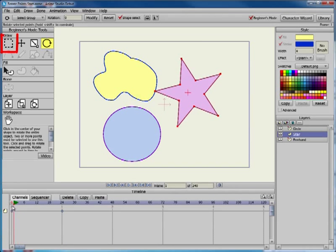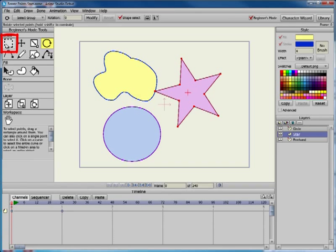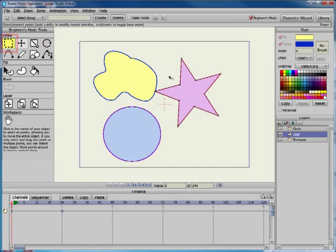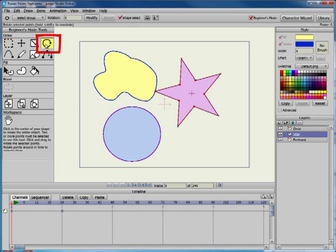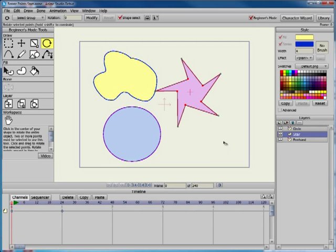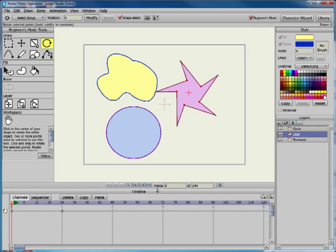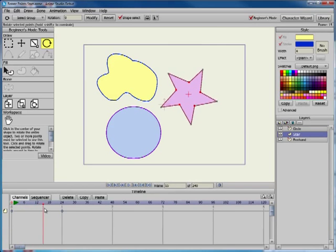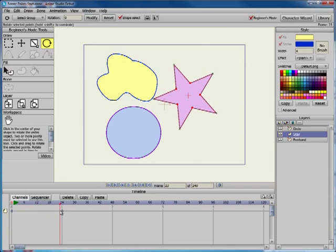Go back to frame 0 and select the center points in the star using the Select Points tool. Use the Rotate Points tool to rotate the inner points of the star. The outer points will stay in the same position and remain connected to the other points in the star. Move through the timeline to see an animation that starts with the altered shape and ends with a star.